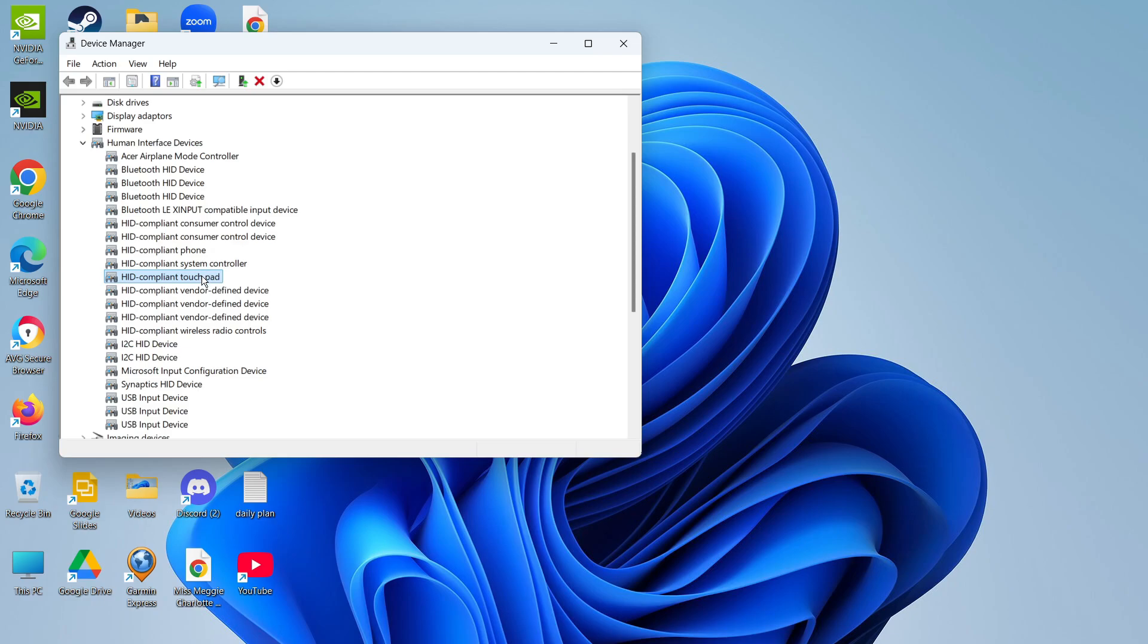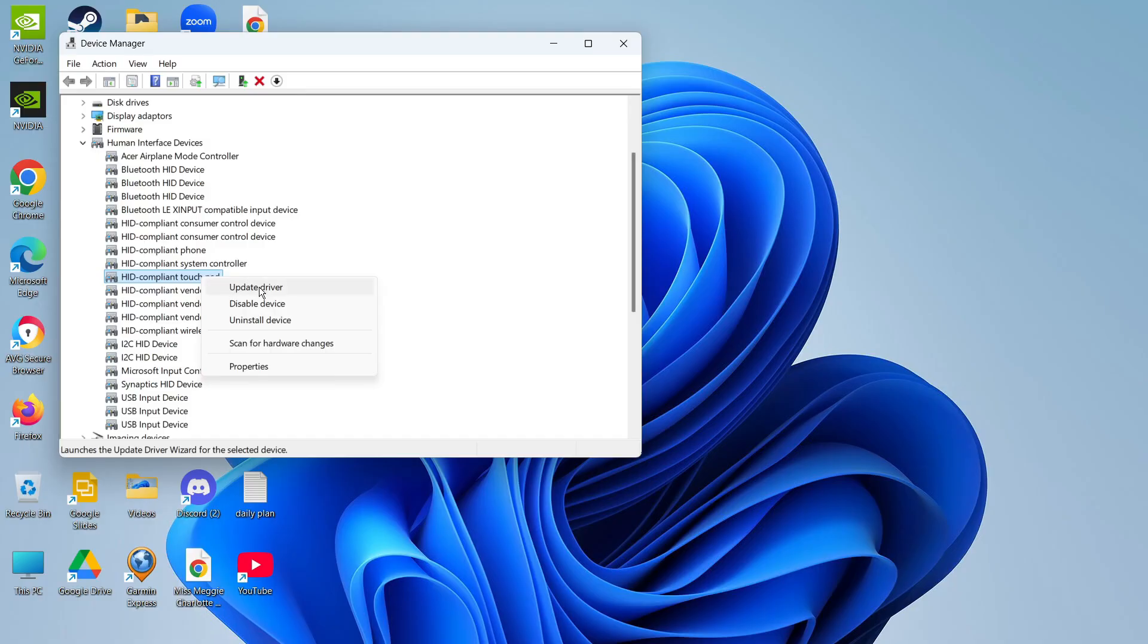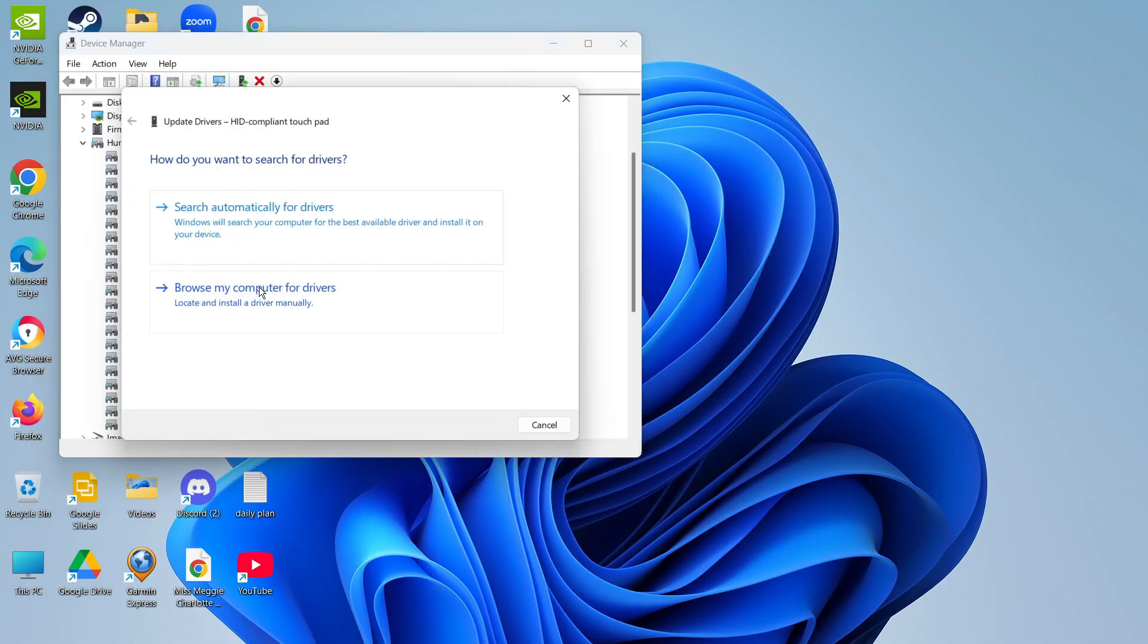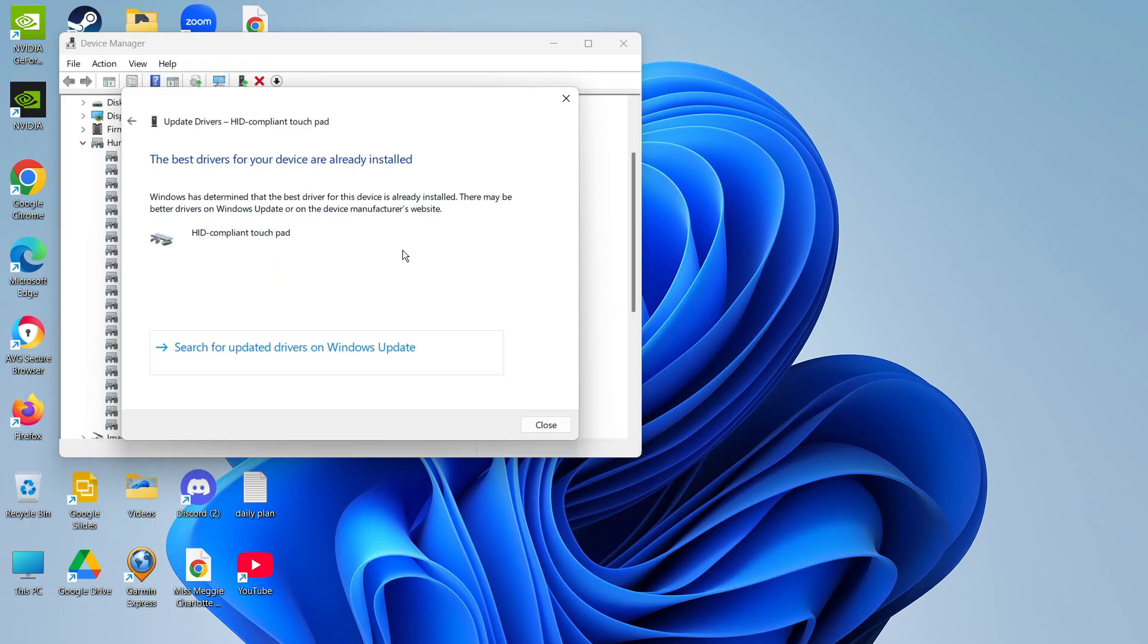Once you've located that give it a click to highlight it. Then right click to bring up this menu and click on the option to update driver. You can then search automatically for drivers by clicking this option here to make sure that you do have the most up-to-date drivers for your touchpad. If you have out-of-date drivers this can affect your touchpad and cause it not to work properly.